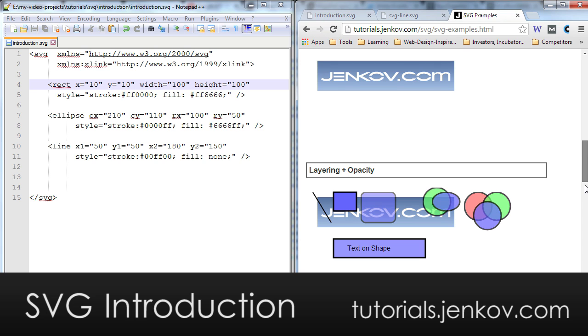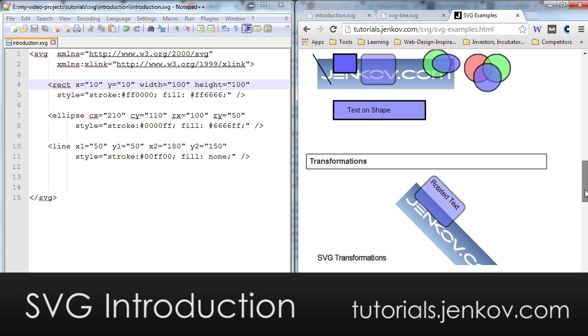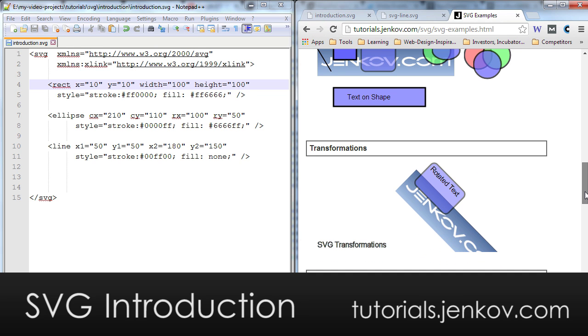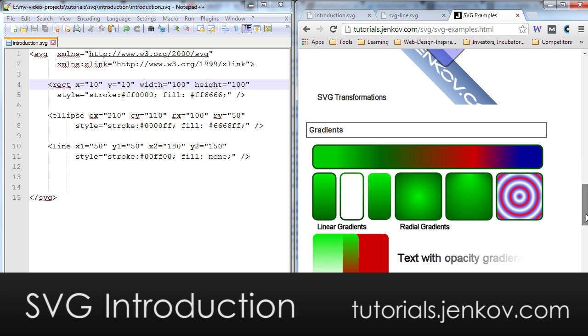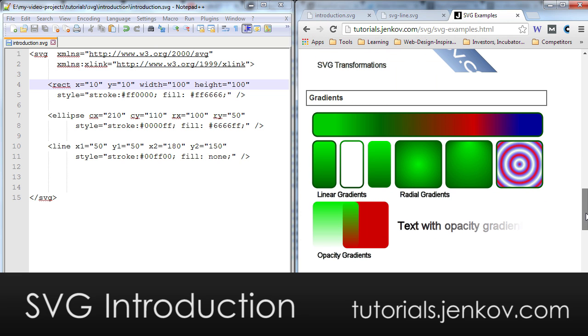And you can rotate the shapes. As you can see here, I have a bitmap image, and I have a square with rounded corners and the text, and they are all rotated. You can also draw gradients, as I've shown here. Up here, you can draw linear gradients and radial gradients as well.